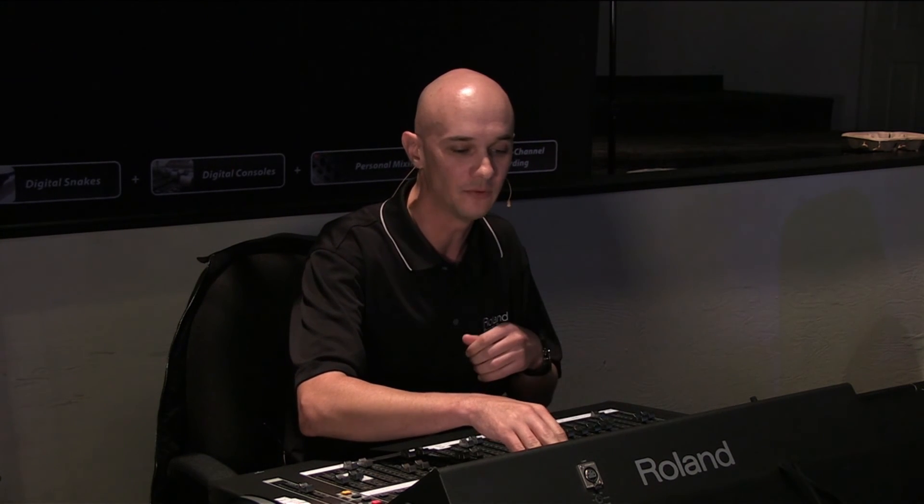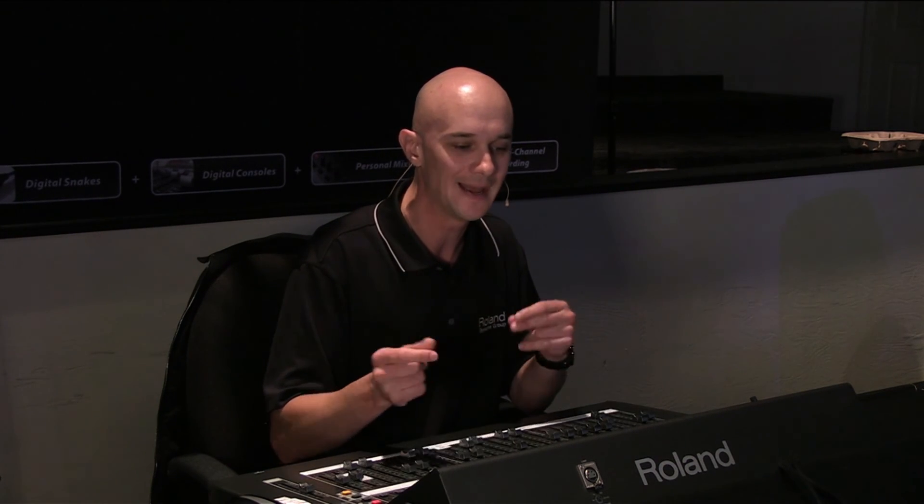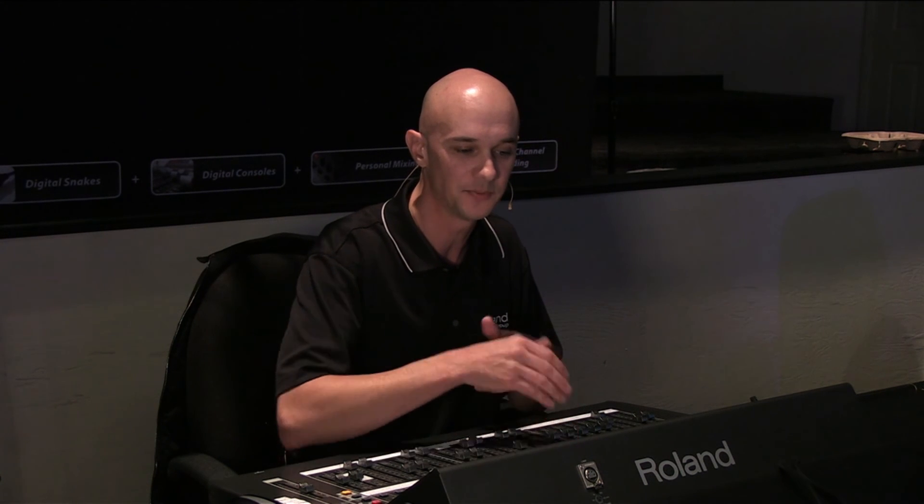So again, one of the great benefits of a digital console and one of the benefits of having more inputs available than maybe you have in your mixing console. Very easy to put 90 inputs into this console, even though it's a 60 channel mixer. You can use those extra inputs and access them very quickly by either using the patch bay library or by using scenes.